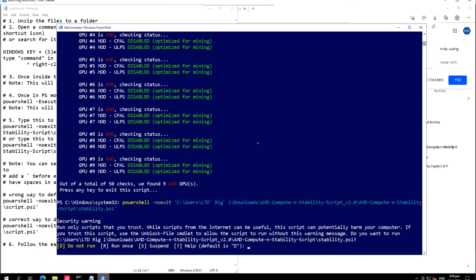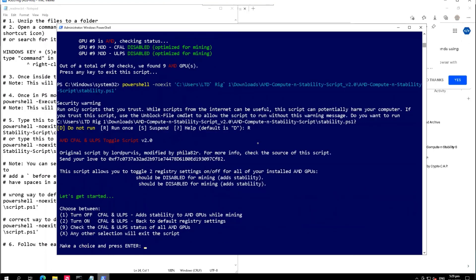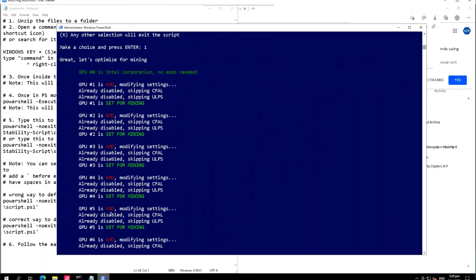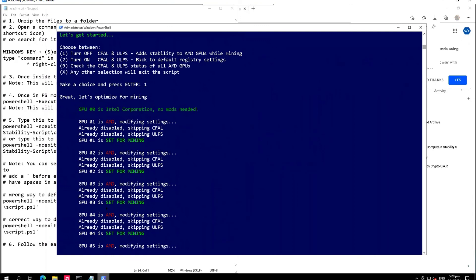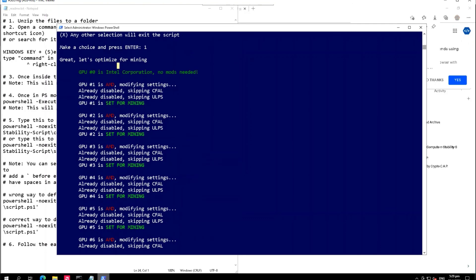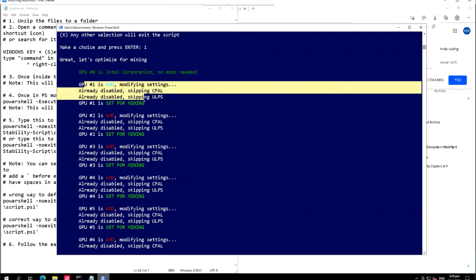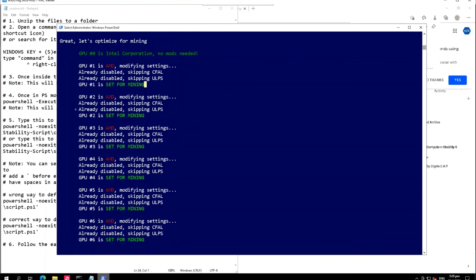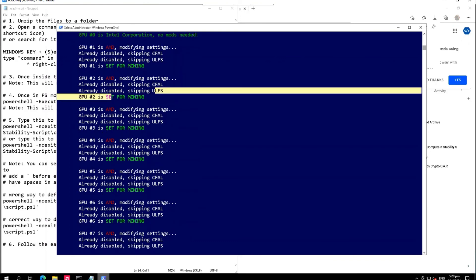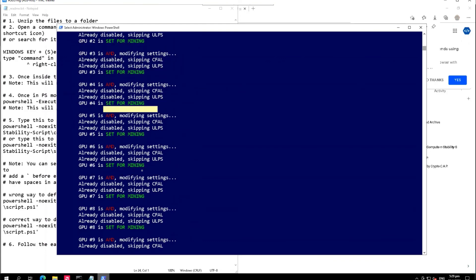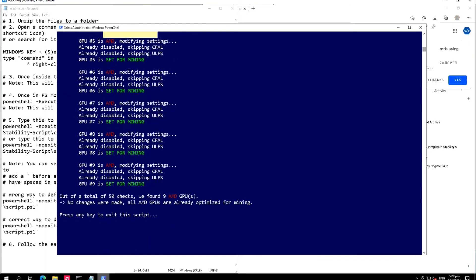If you want to enable it, run it and then just press one. GPU zero is the Intel, so it doesn't need any modes. You can see the result of running the script - it says it's already disabled, set for mining, and so on.